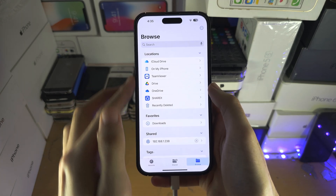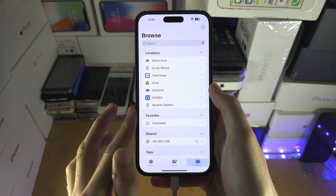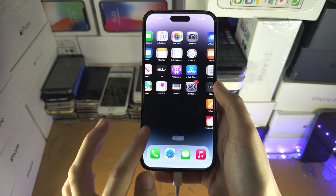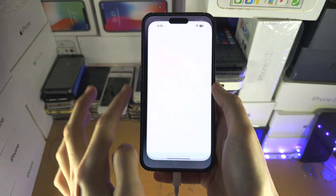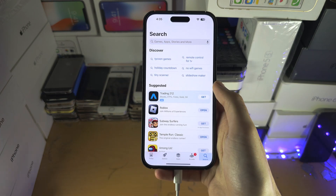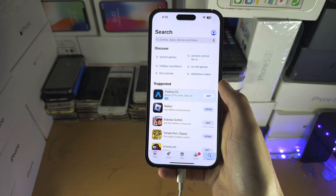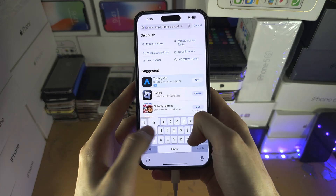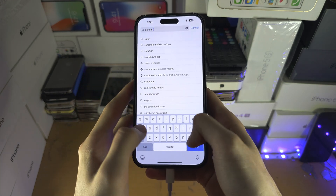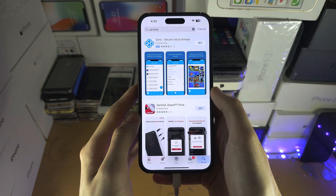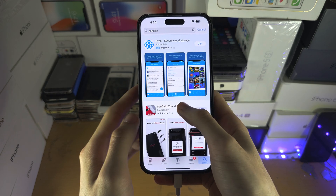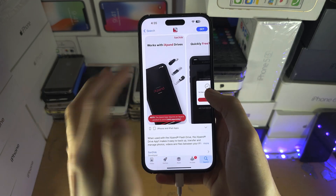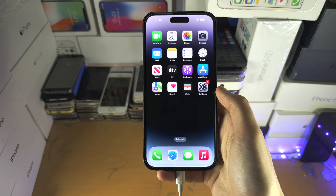If the external storage does not show up, you may need to go to the App Store and search for the OTG device you have. Mine is SanDisk, and if you get that app it will show there instead.